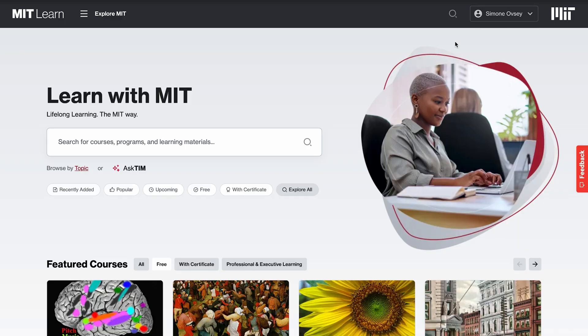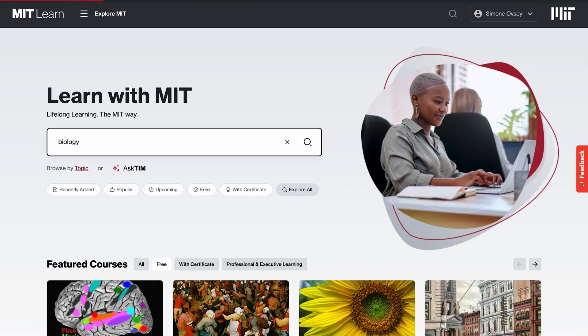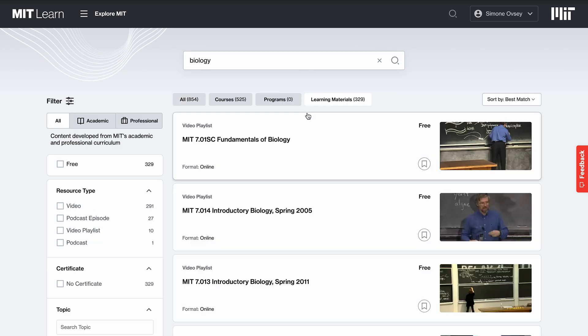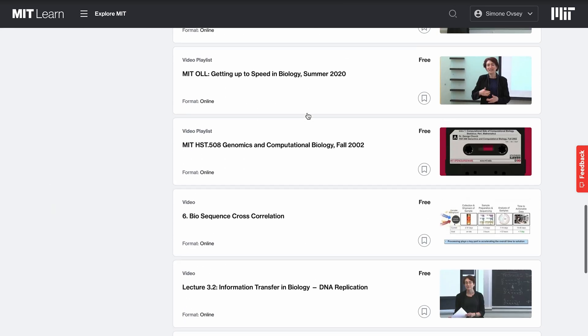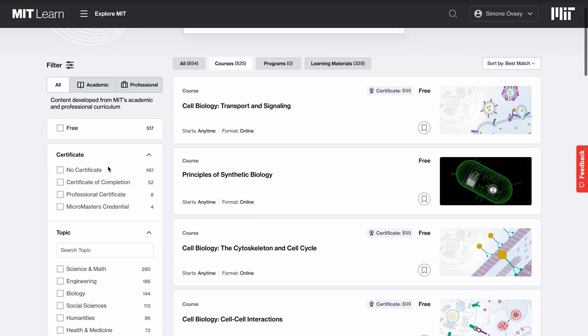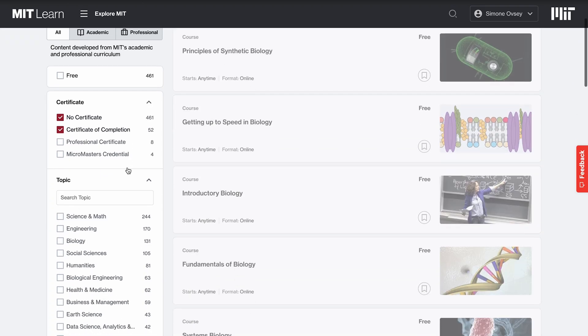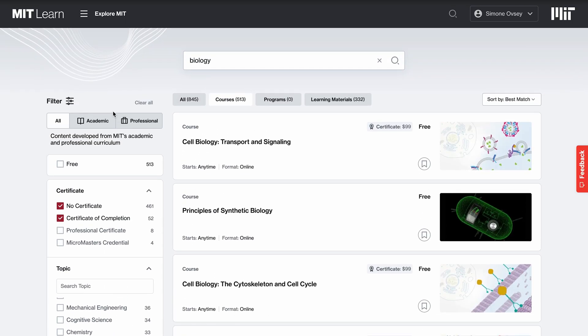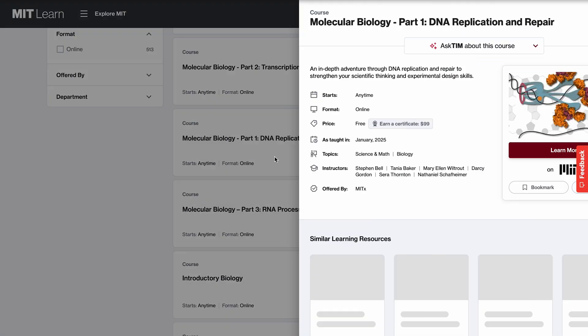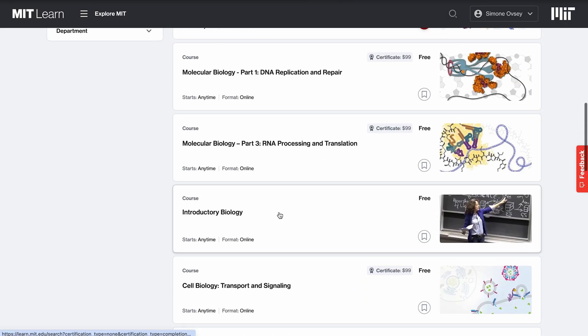I've been to this site before — I have an account on MIT Learn. Today I'm interested in learning more about MIT Learn's biology offerings. We have a variety of different options for filtering courses, programs, and learning materials where I can see videos and podcasts that are available. I'm interested in courses, and maybe a certificate or certificate of completion — academic content from MIT's academic curriculum. It still seems like there are quite a few offerings here, including molecular biology and introductory biology.